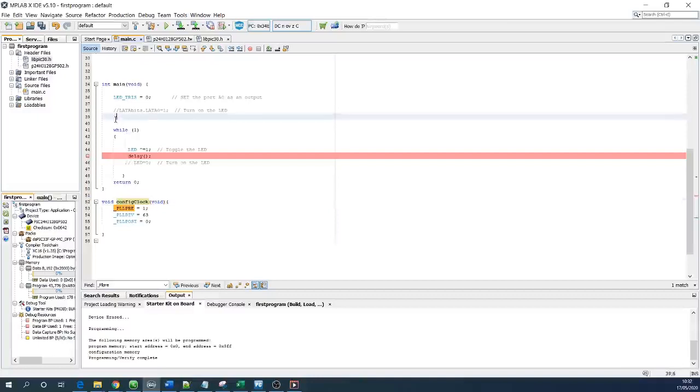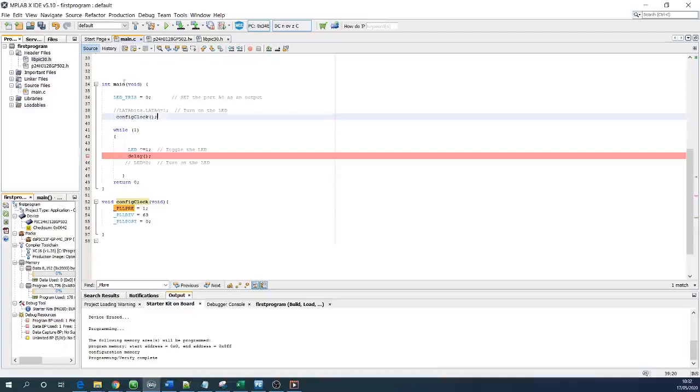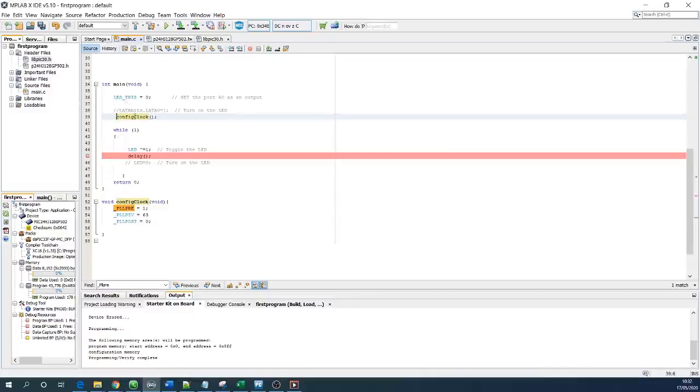In order to call that function you need to copy this and paste it here with a semicolon. Then once the program starts working you are going to execute everything line by line and the compiler will pick this up. Otherwise if you are not going to include it this function will never be called by the main function.